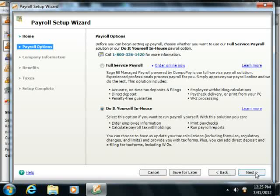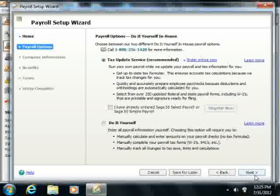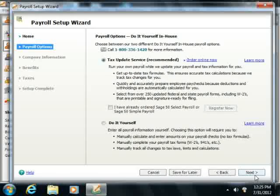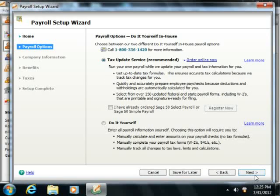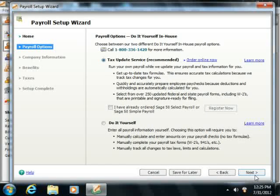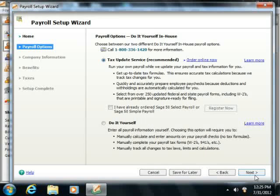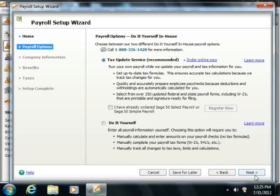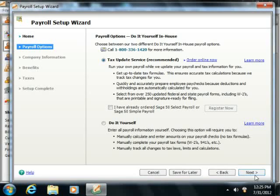At this point, you then use the Next and Back buttons to navigate through a series of questions presented in different panes that collect standard payroll information for your company file. It's very much like the wizard that's used to set up the Sage50 company file.